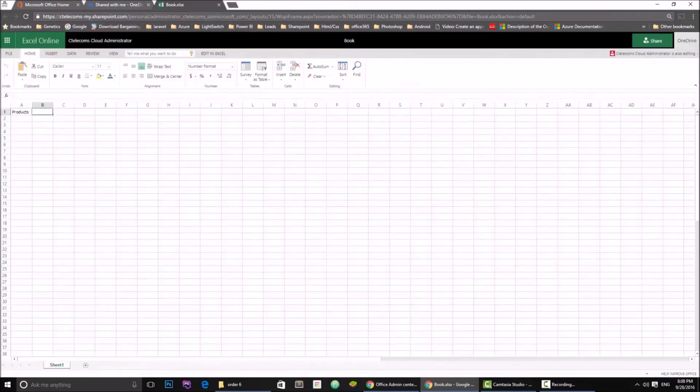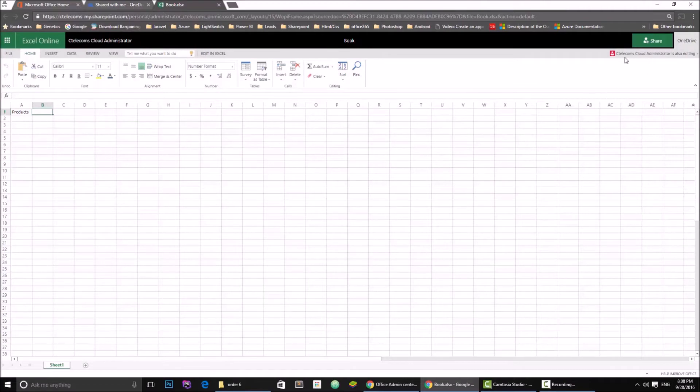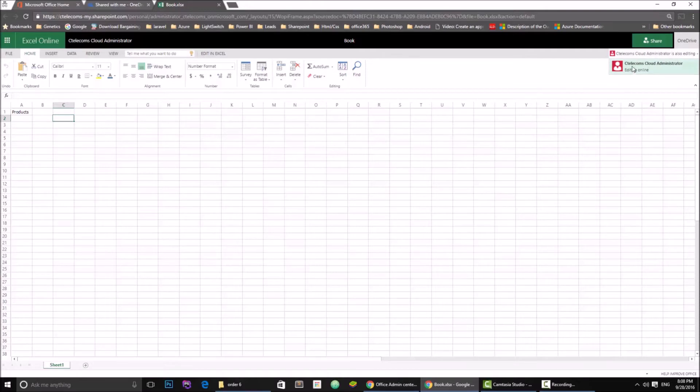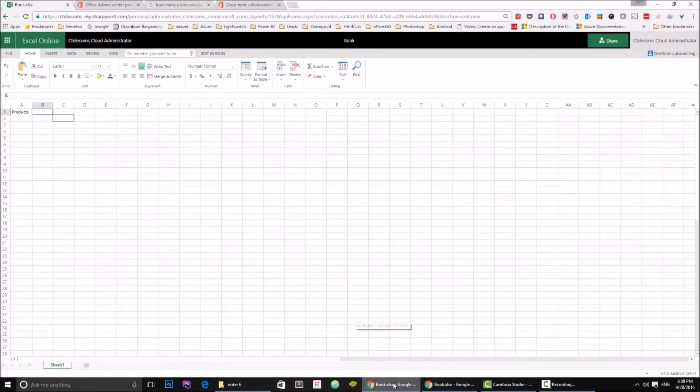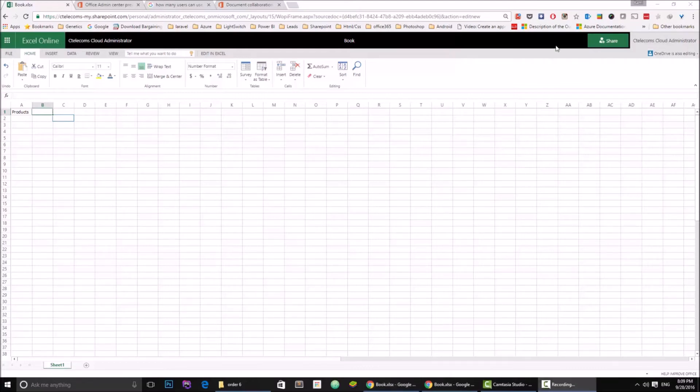Okay, so as you can see I'm here in the document. It's saying that the administrator account is also in the same file with me. I'm going to go check out the other user and it says the same thing. The OneDrive user is logged in or editing.